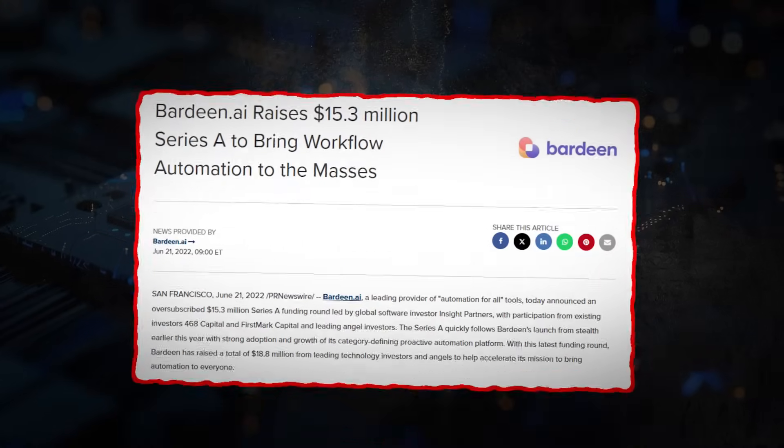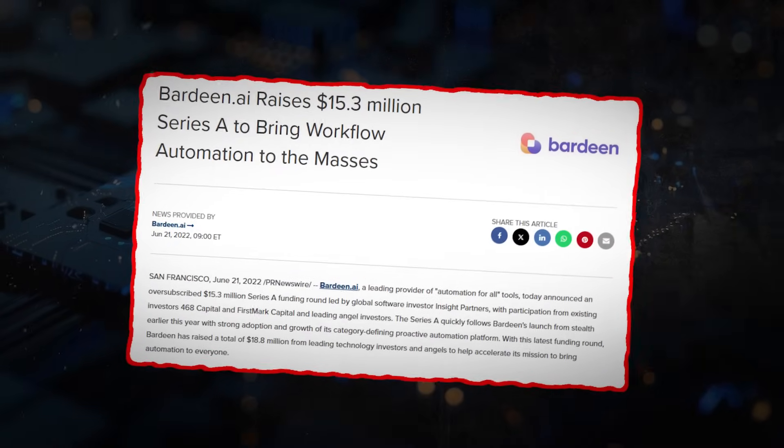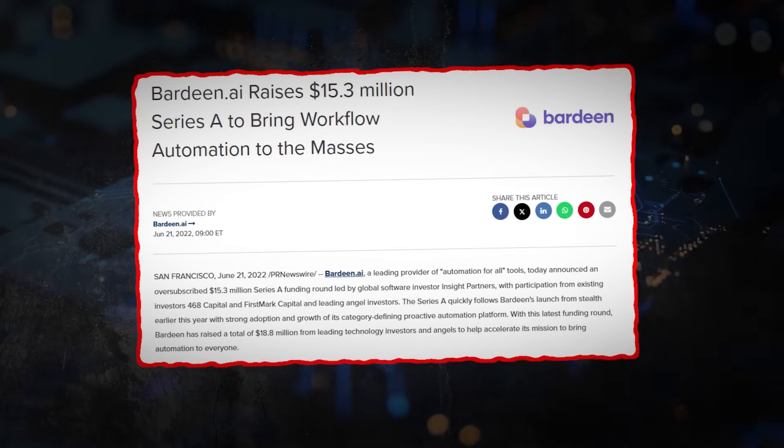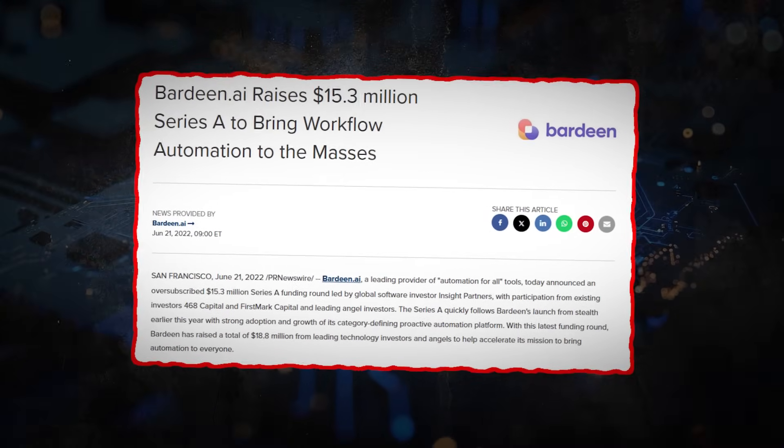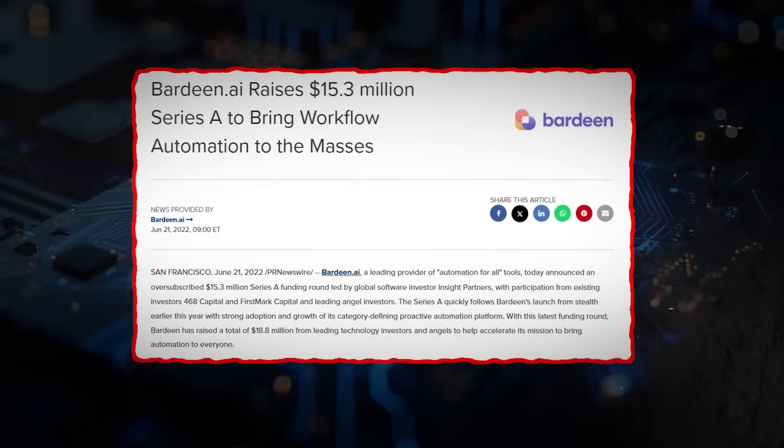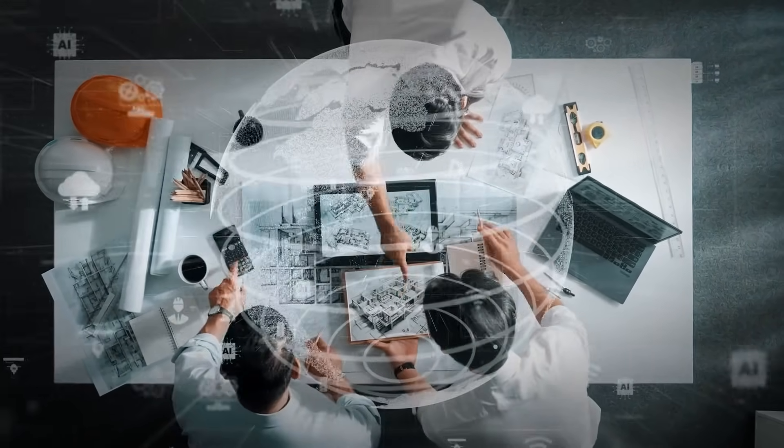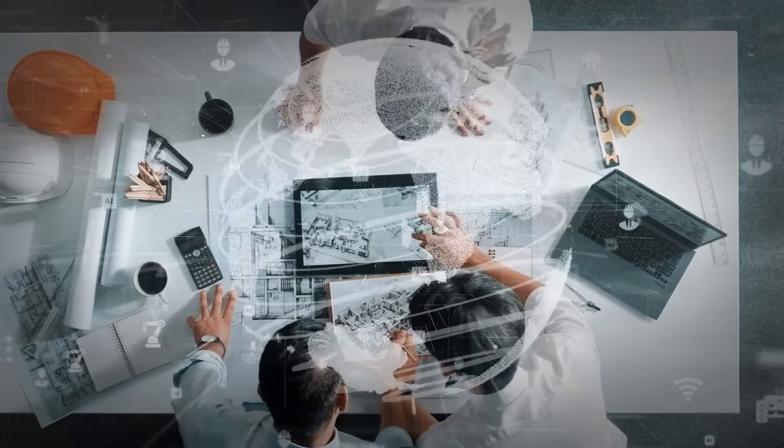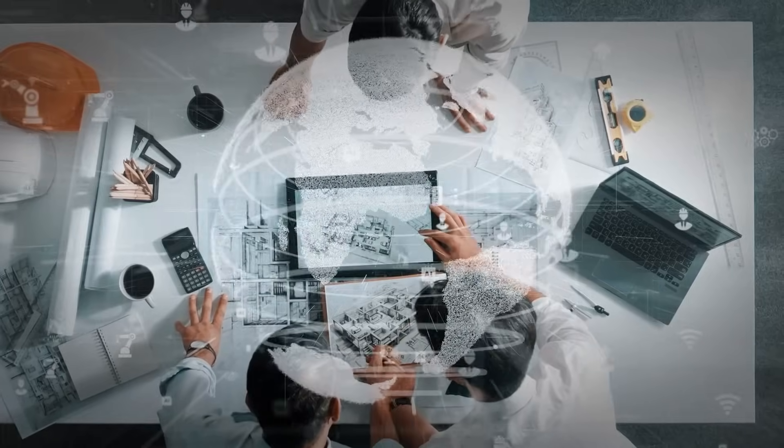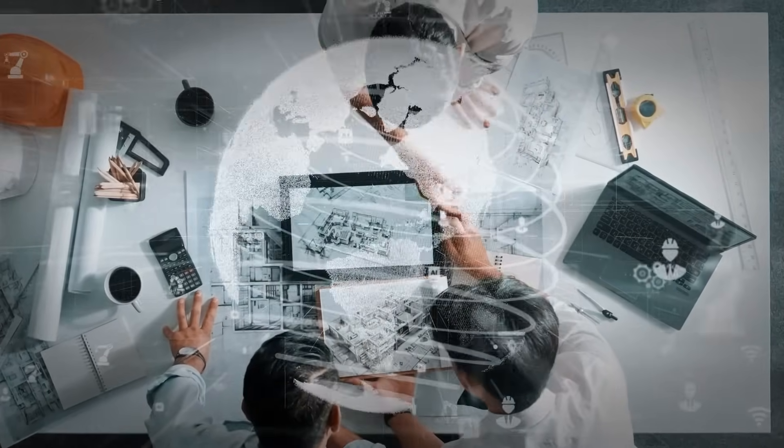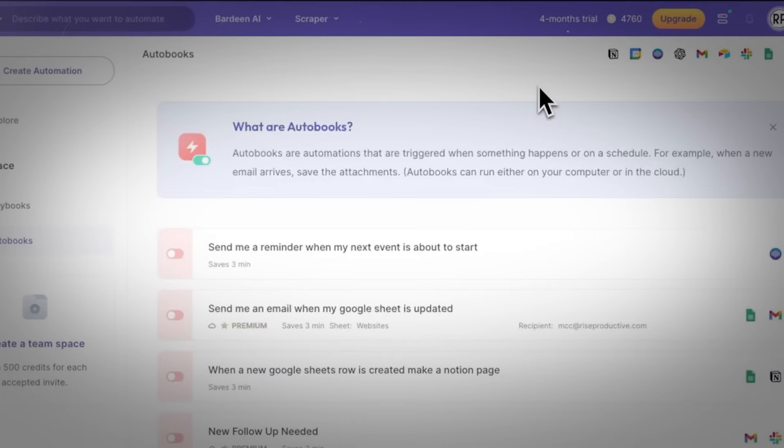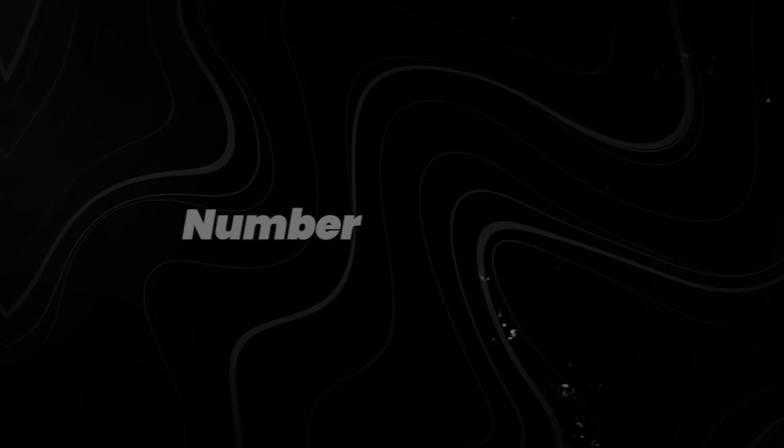Since launch, Bardeen has raised $15.3 million to keep pushing browser automation forward. And while exact user numbers aren't public, it's been steadily adopted for sales, recruiting, and research tasks, especially by teams looking to cut manual work. The shift here isn't about saving time. It's about giving non-technical teams the ability to automate what they already do, just by showing, not coding.